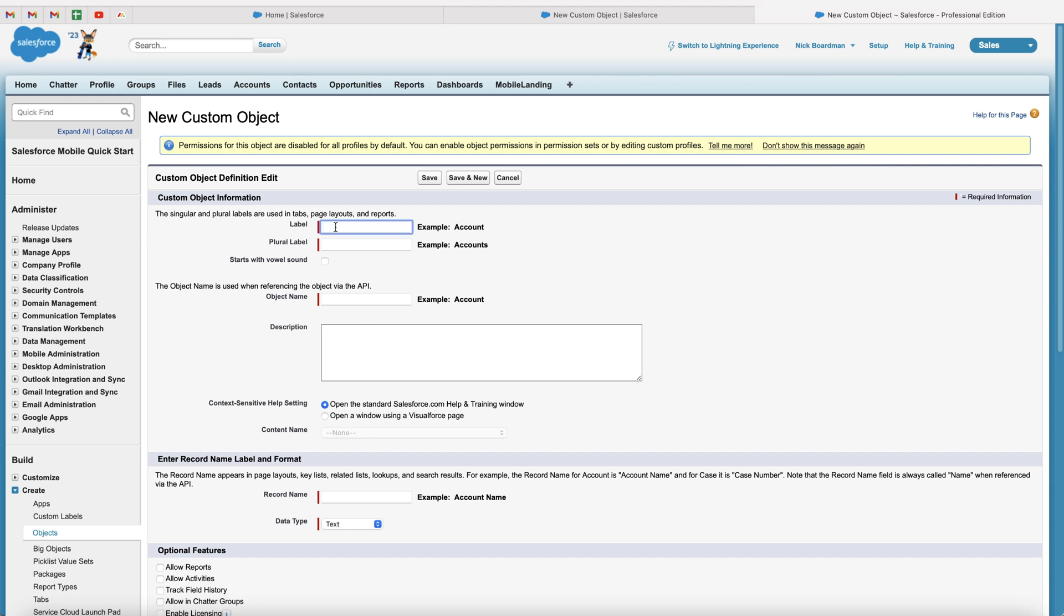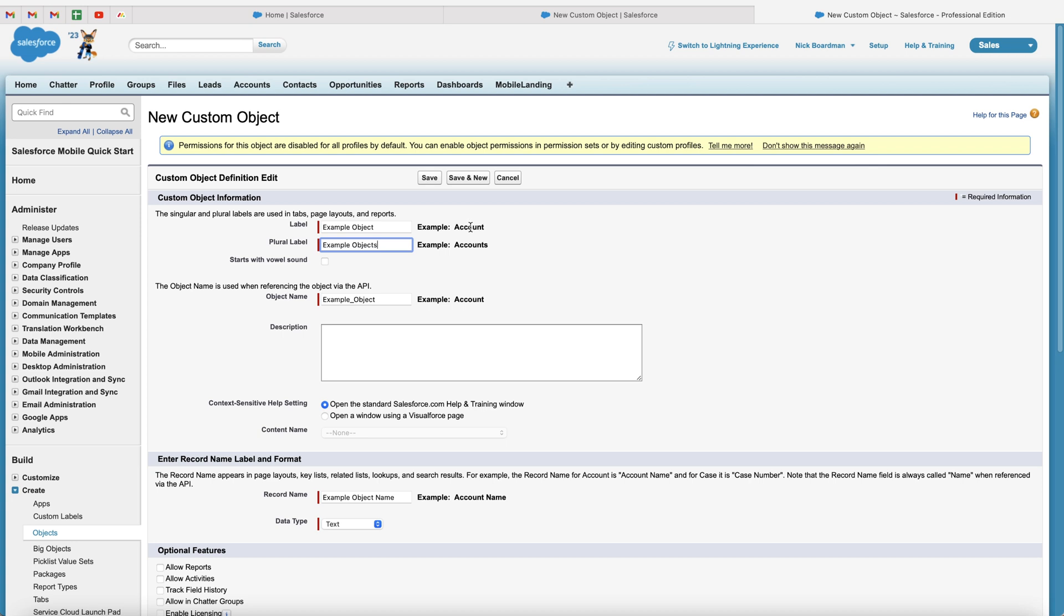So firstly, we need to give our object a name. So I'm just going to call this example object for the time being. Now, as you can see here, we've got label and plural label. So what that allows us to do is example object and example objects. So as you can see for account, we've got account and then accounts plural. So once you're happy with that, we've then got the starts with vowel sound. You can tick or untick that if you would like to.